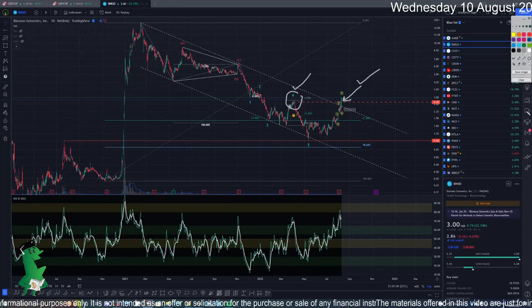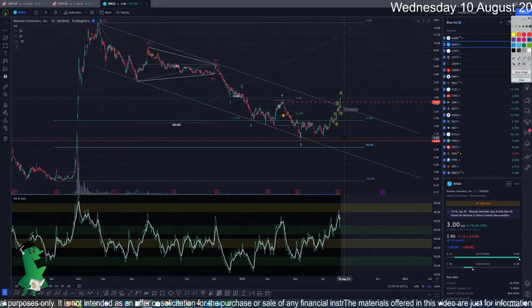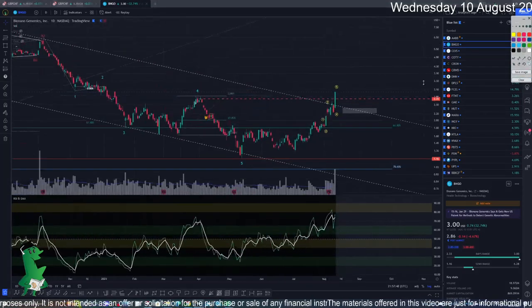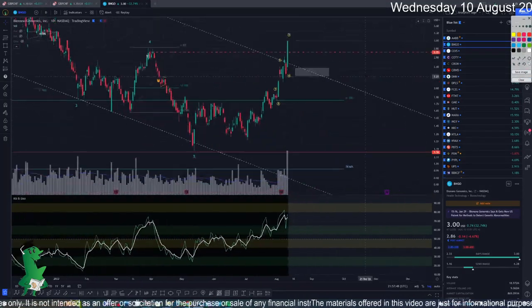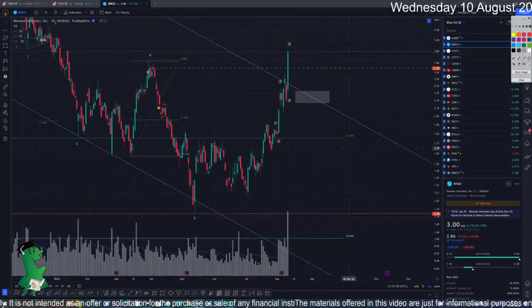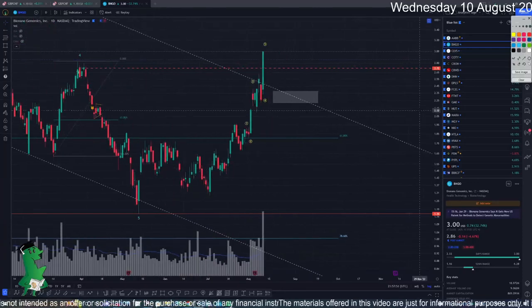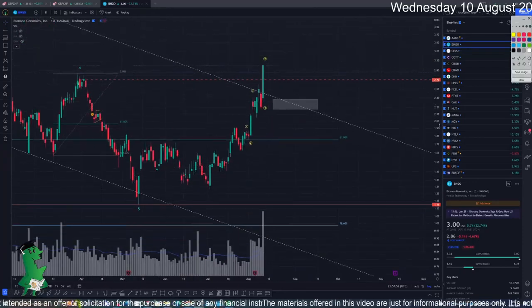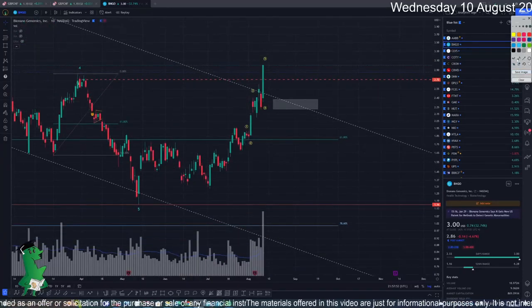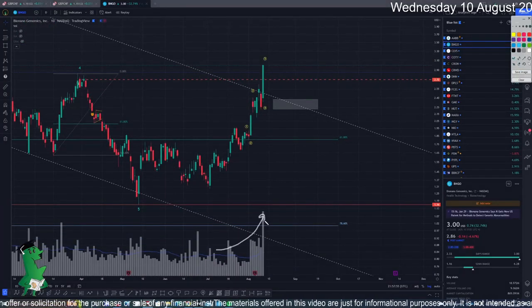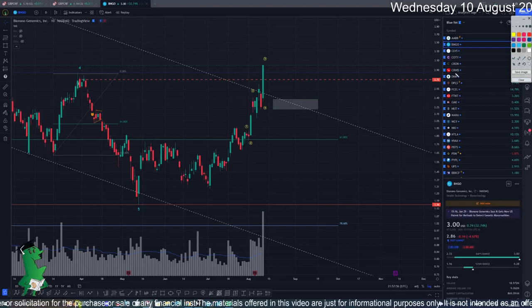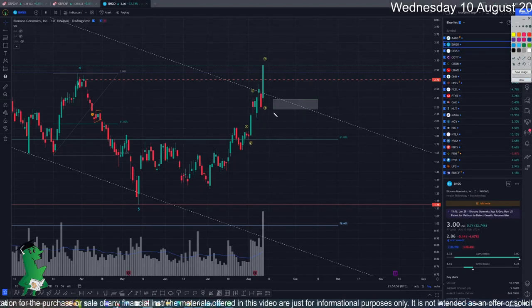This is one good thing — wave four of the previous degree. The main trend channel of the correction got broke — this is also the second good thing. Now let's have a look at how it is being unfolded: is it corrective or impulsive? Also I'm seeing a rise in volume, which is also good. So we have all the criteria.